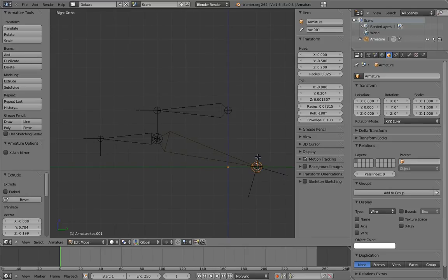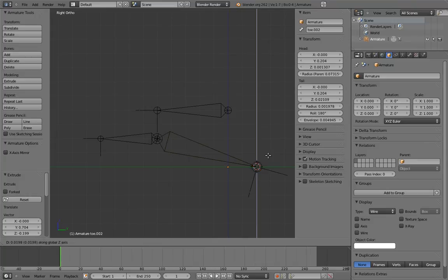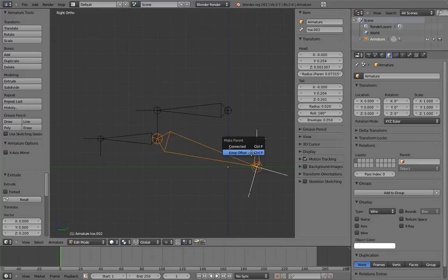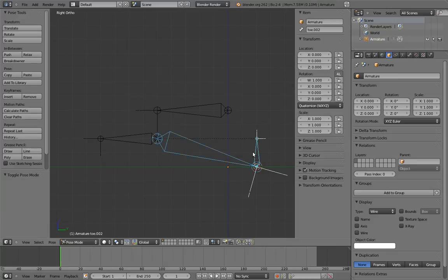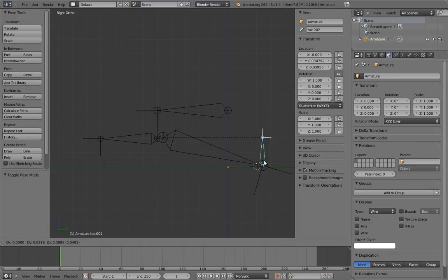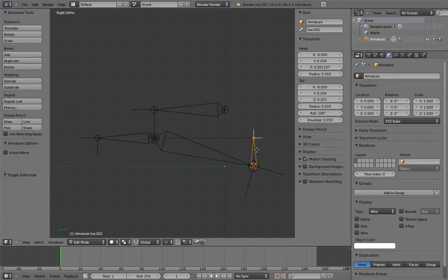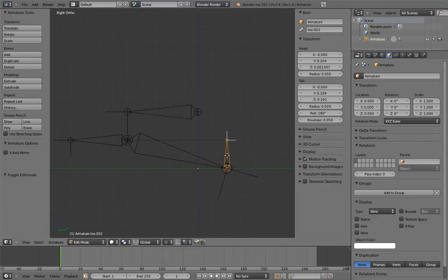Now create the parent of the rocker bone. I'm going to do this by another extrude, and then parenting the rocker bone to it. Now let's create the rocker control.